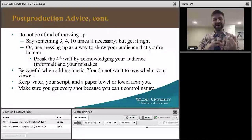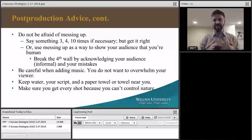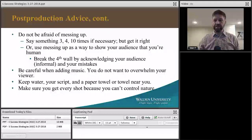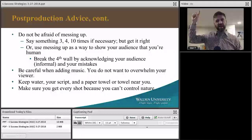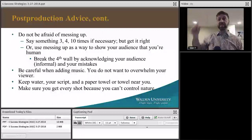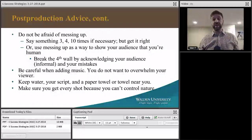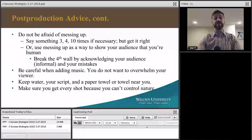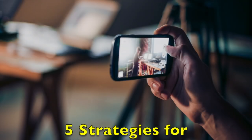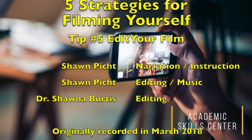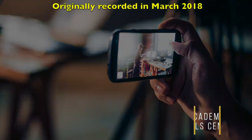Be careful when adding music — you don't want to overwhelm your viewer. Keep water, your script, and paper towels near you because you might sweat a little; everybody gets nervous. Make sure to get every shot because you can't control nature. If the sun is in one position when you start and moves an hour later, it will completely change your shot if you try to re-film. Pay attention to nature and lighting, especially if you're filming outside.